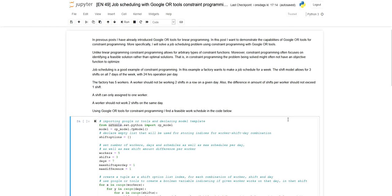In this video I will be looking at Google OR tools in Python. I've already demonstrated Google OR tools for linear programming where I optimized a linear optimization problem. In this video I want to look at constraint programming and apply it with Google OR tools in Python for a job scheduling problem.